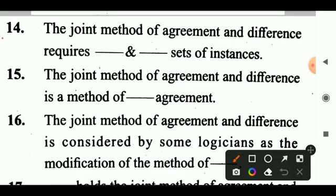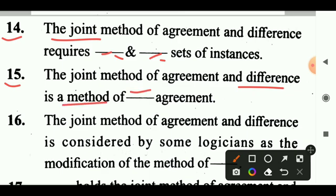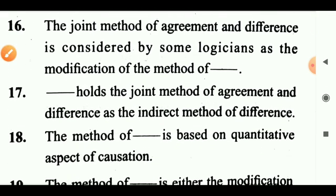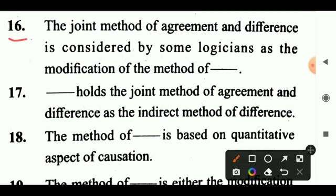Question 14: The joint method of agreement and difference requires dash and dash sets of instances. Answer: Positive and negative sets of instances. Question 15: The joint method of agreement and difference is a method of dash agreement. Answer: Double. Question 16: The joint method of agreement and difference is considered by some logicians as the modification of the method of dash. Answer: Difference.